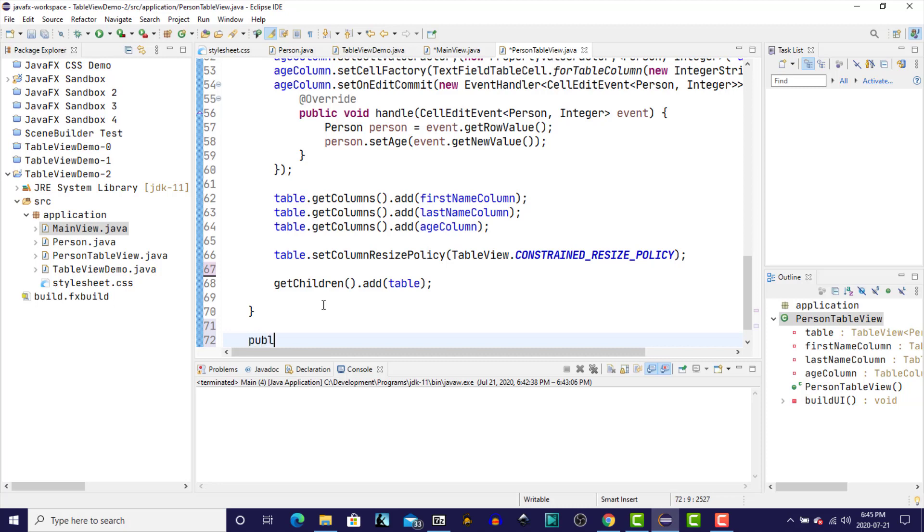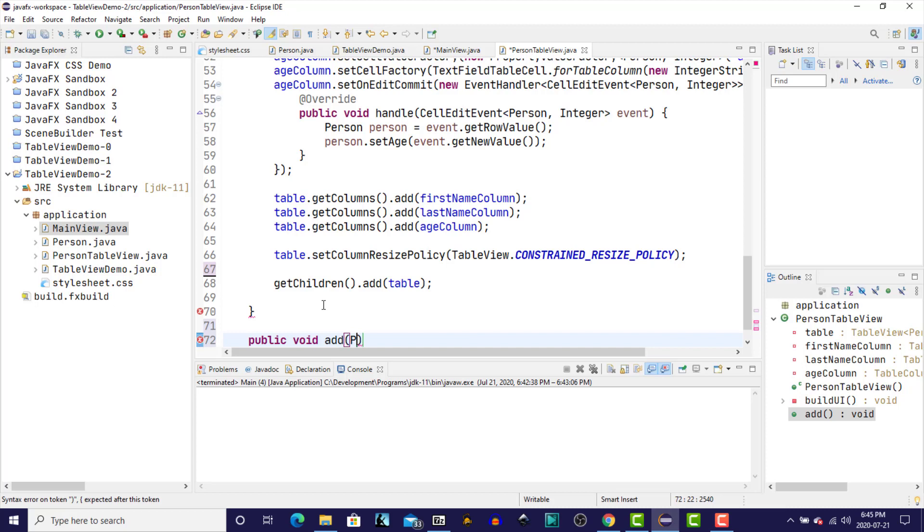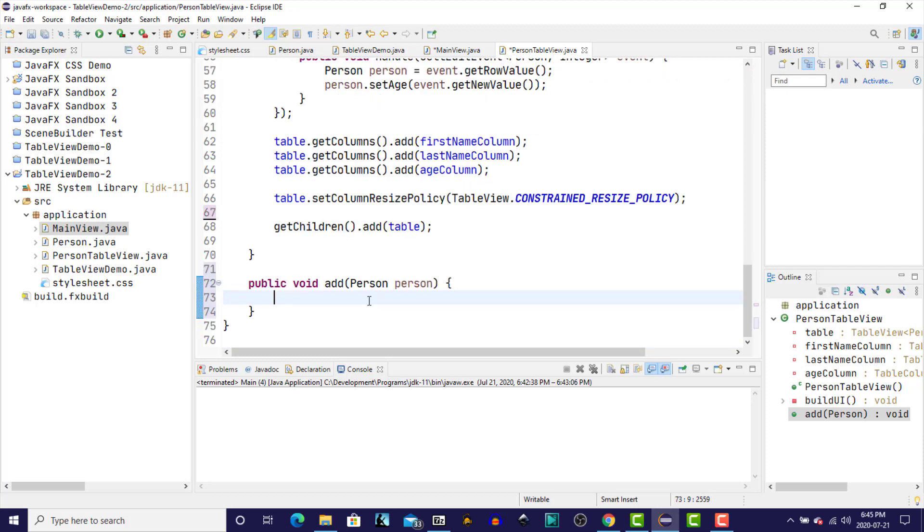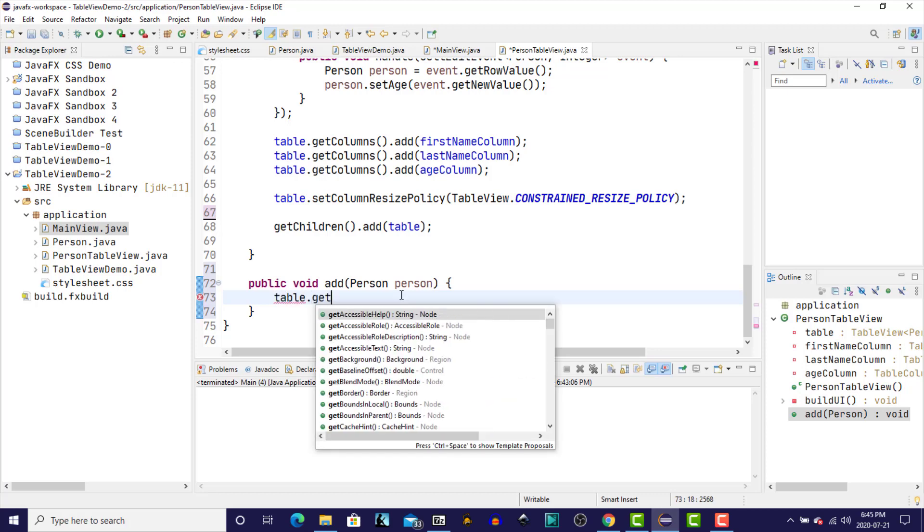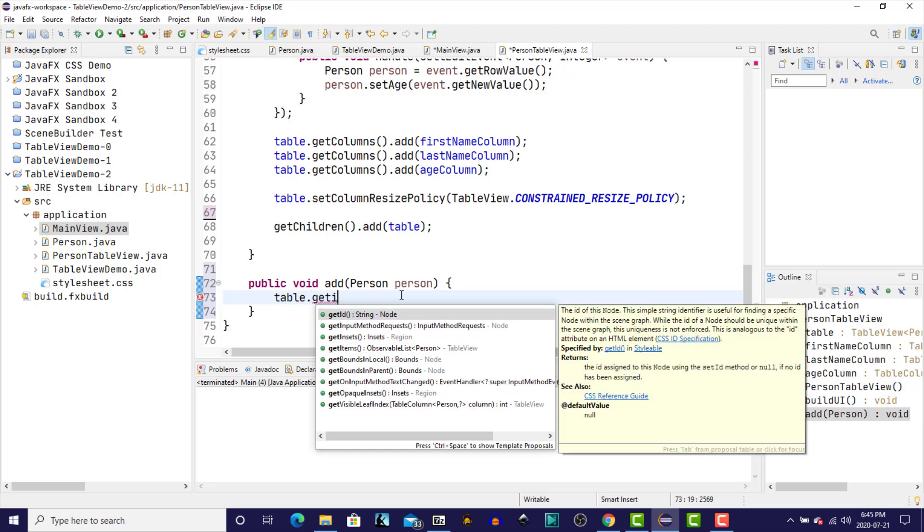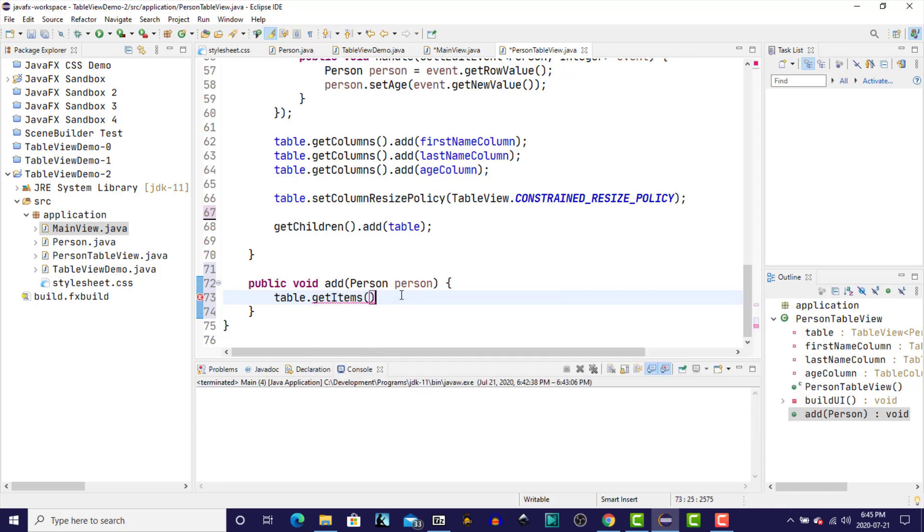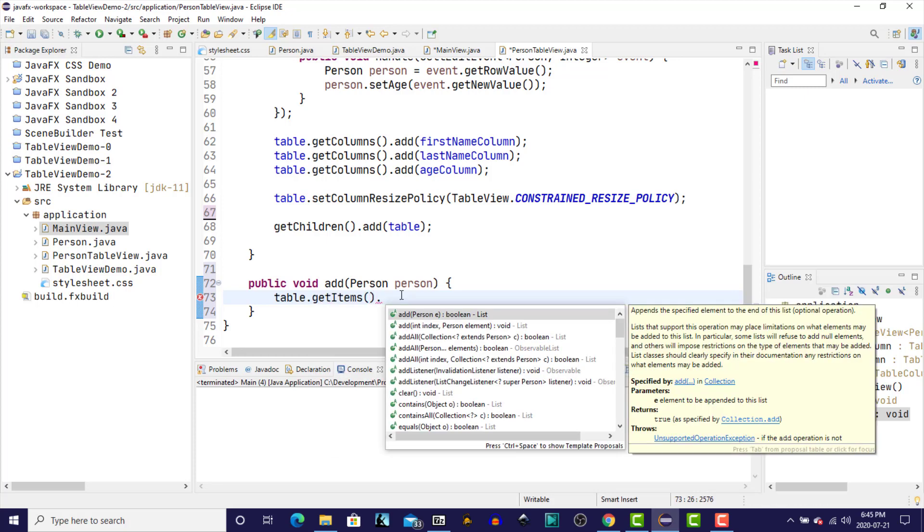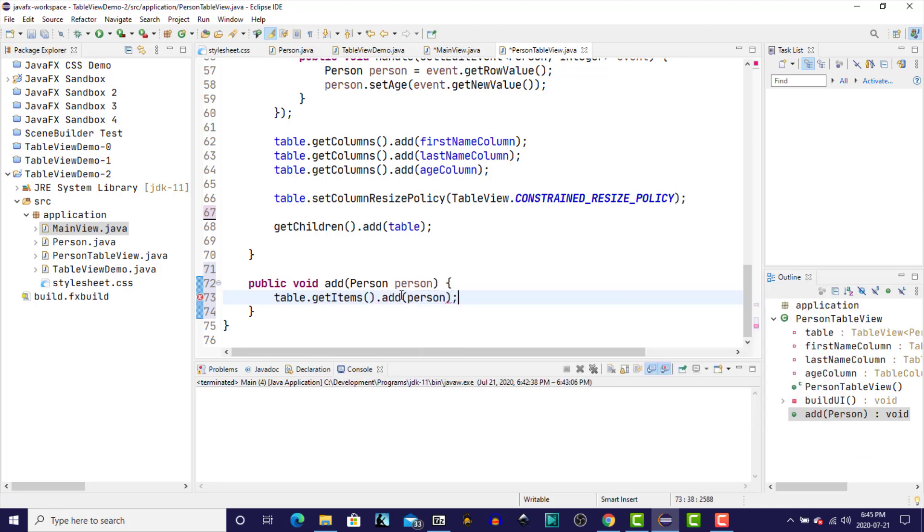And that method is going to be called add. So it's going to be public void add. And the add method is going to accept a parameter of type person. And once we have that person object passed through, we're going to use the table. So it will be table dot get items dot add person. So now we have a method that will handle the addition of new records to our table.